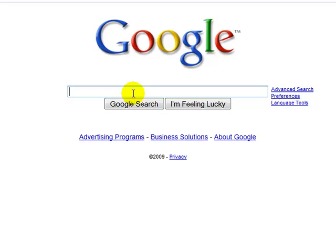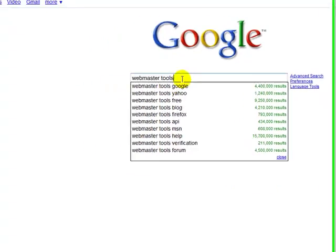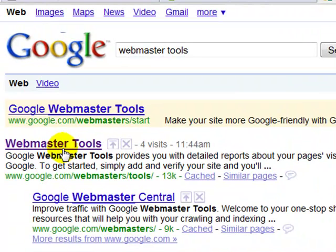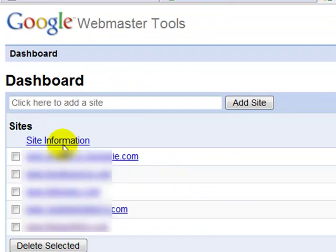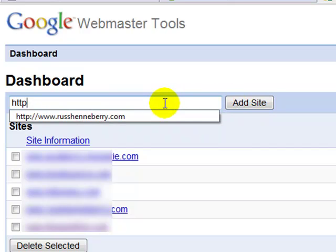Hey everybody, Ross Henneberry here and I'm going to be doing a quick tutorial about how to install Google Webmaster Tools on your website. We'll start out by visiting Google and typing in Webmaster Tools. The first result is the site we want, so we'll click on that. We're going to go to the Add Site section and type in the site that we want to add Webmaster Tools to.